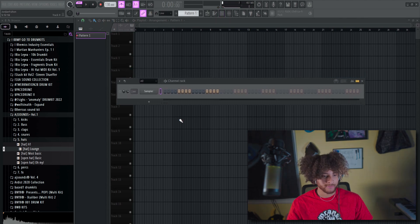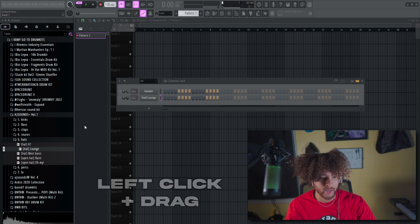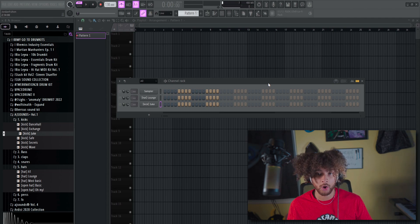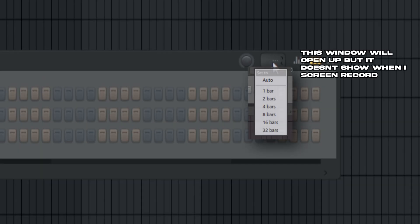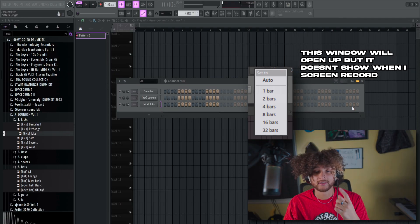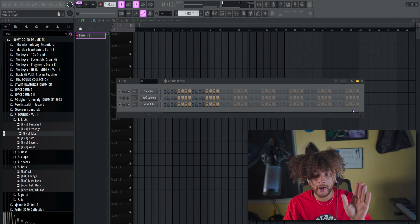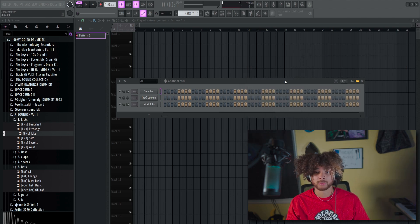Some cool stuff: if you want to drag a sound into your channel rack and start making a pattern, you just drag. Usually the first thing I do whenever I have a channel rack open and I'm about to start doing drums is right-click this button to set how long you want the channel rack to be. I usually press eight bars or sixteen bars — just set it to eight.